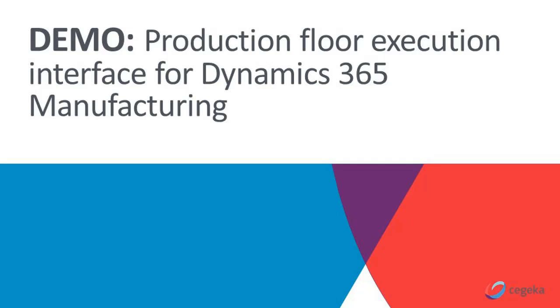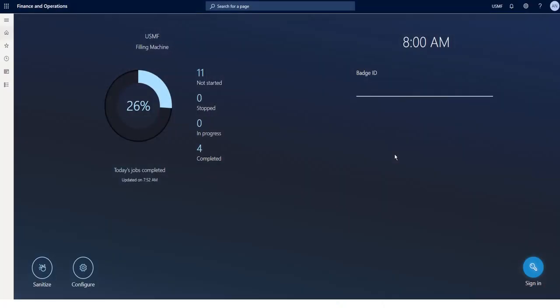The latest update in the Dynamics 365 manufacturing application has boasted the production floor execution interface. Worker efficiency can now be improved by providing a touchscreen experience tailored to the needs of a shop floor worker.